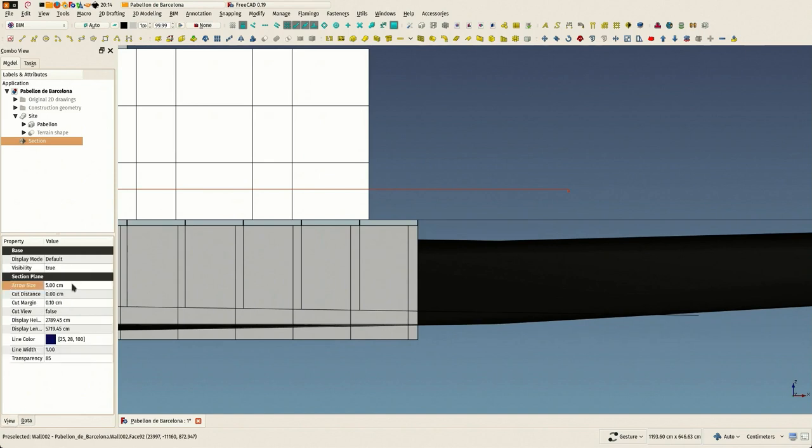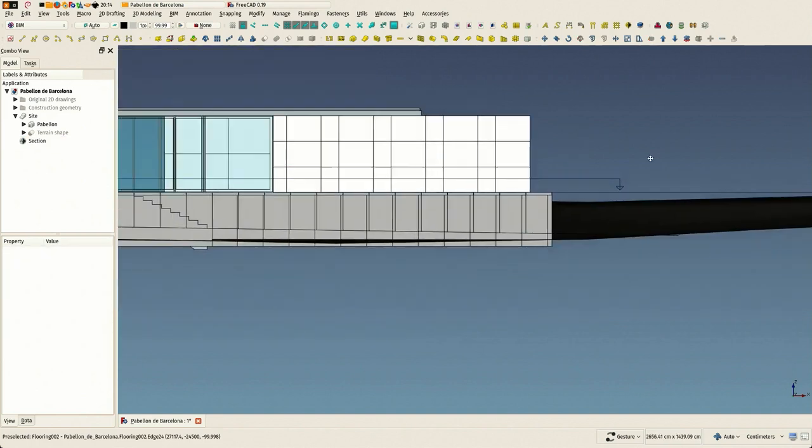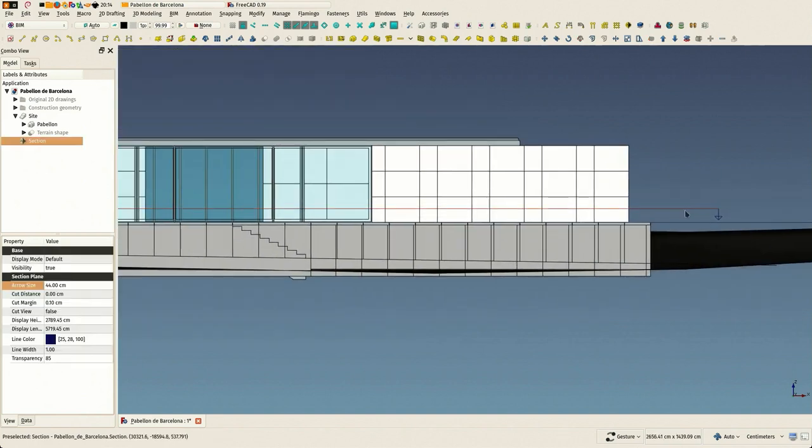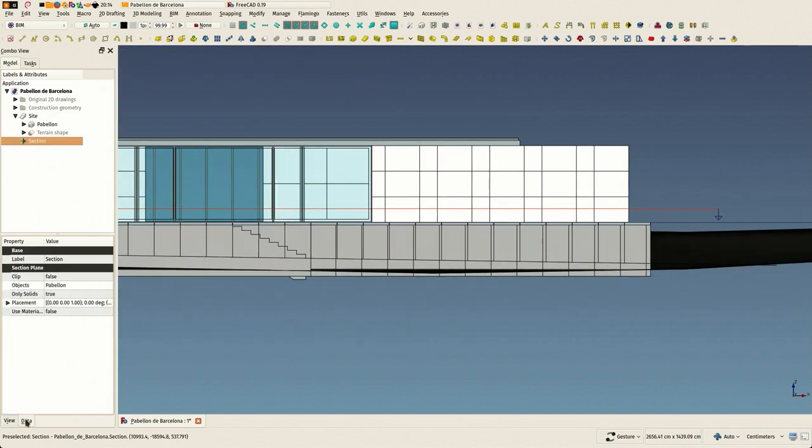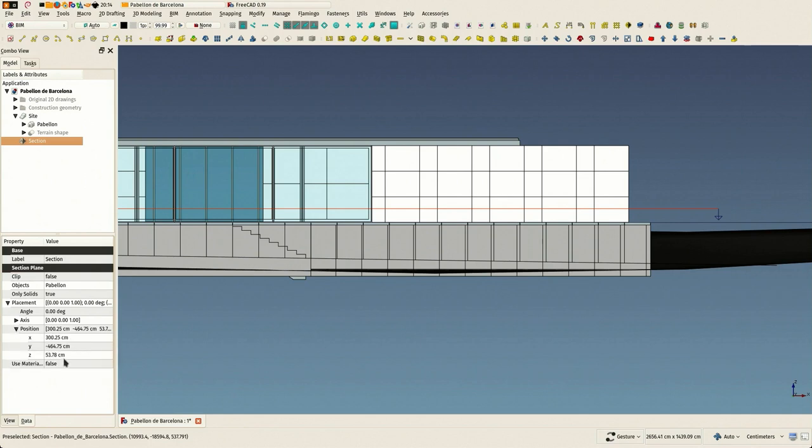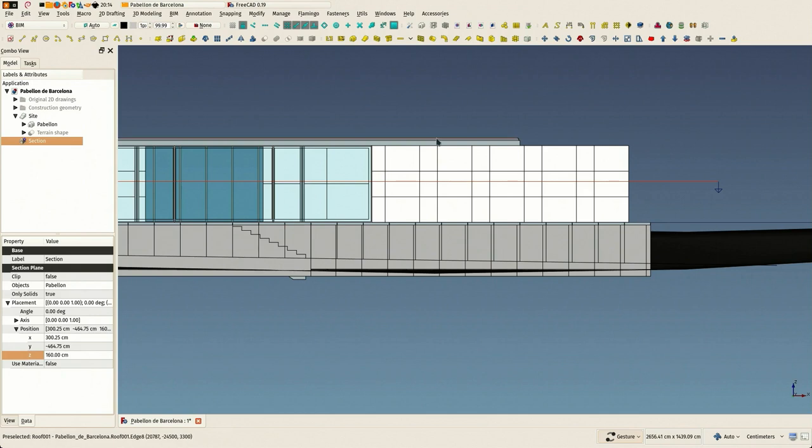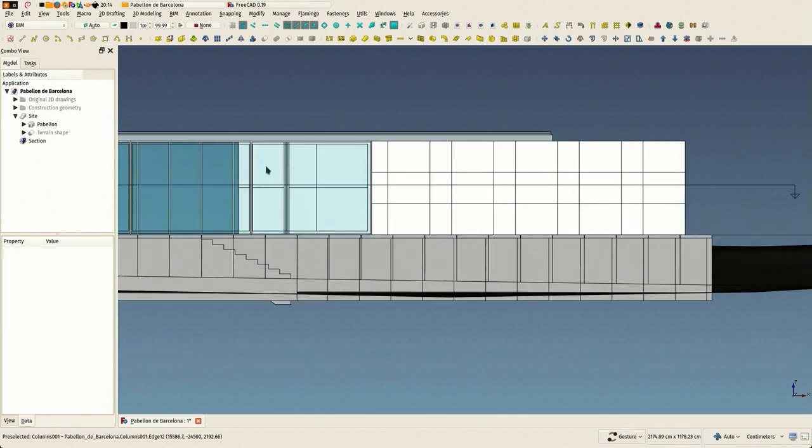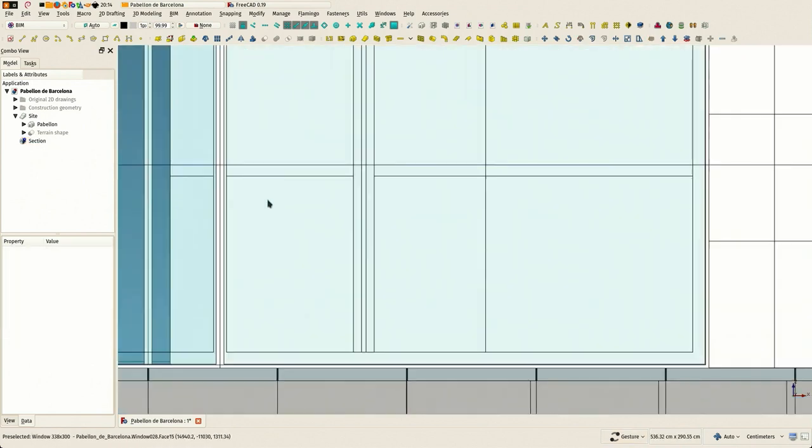That section plane has little arrows that show its direction. And you see it's a bit low. That's where it got placed automatically. I'm going to place it a bit higher, more or less at eye height.